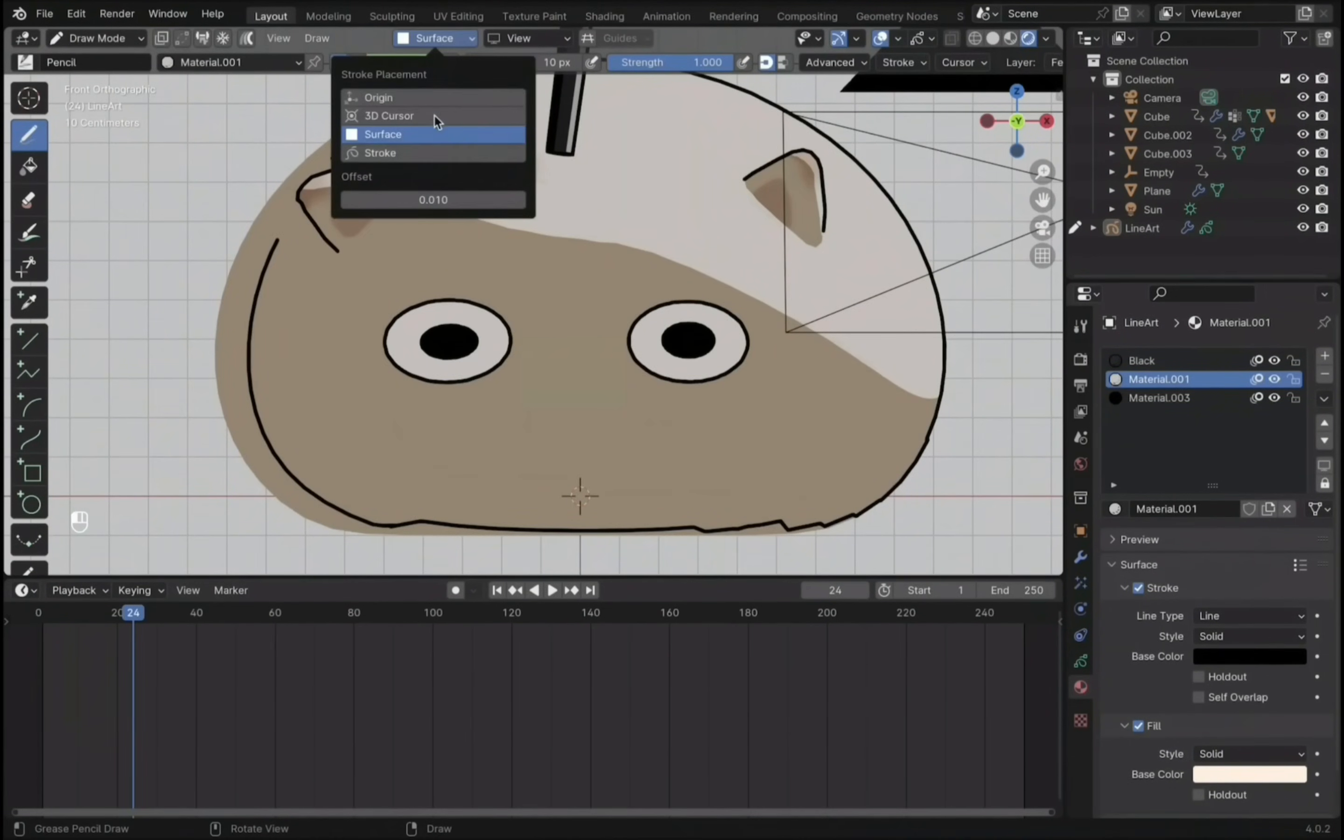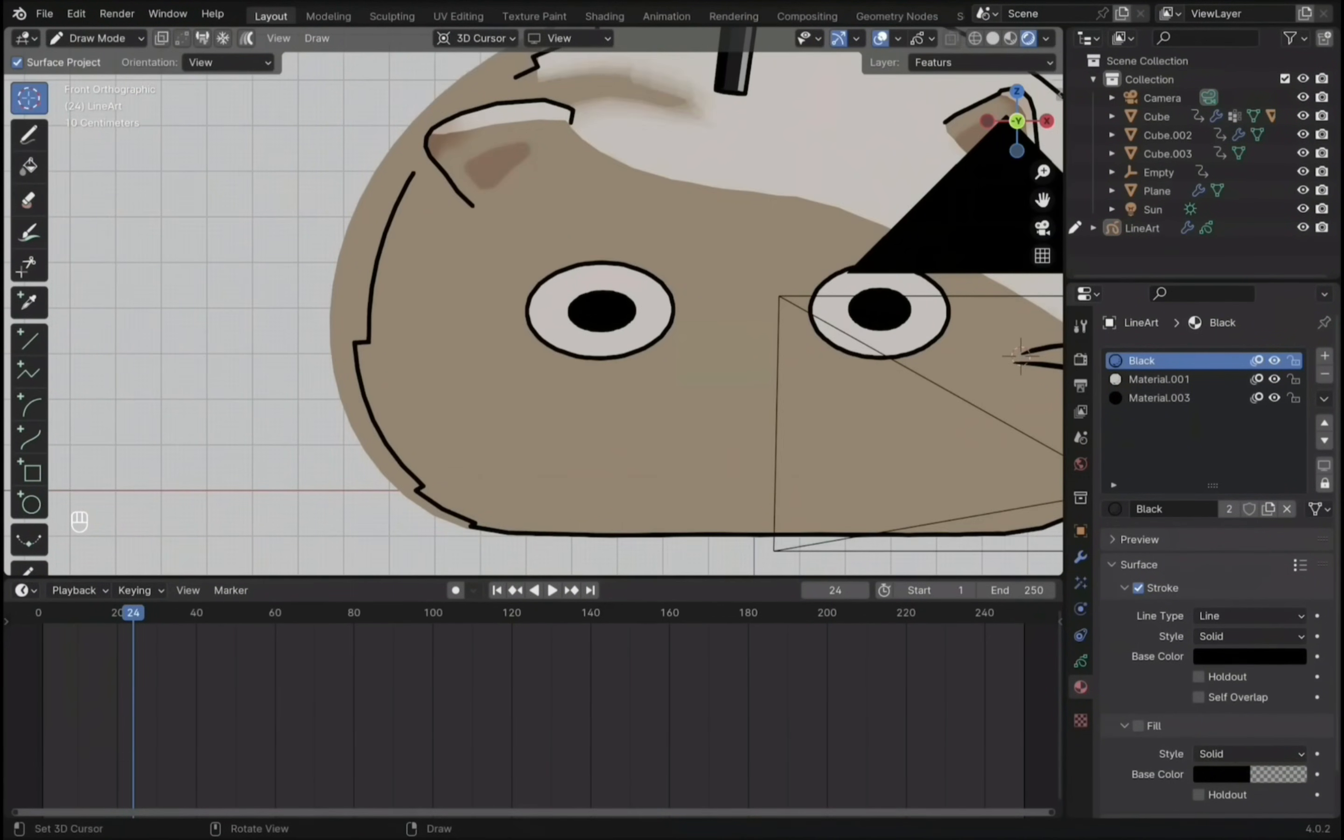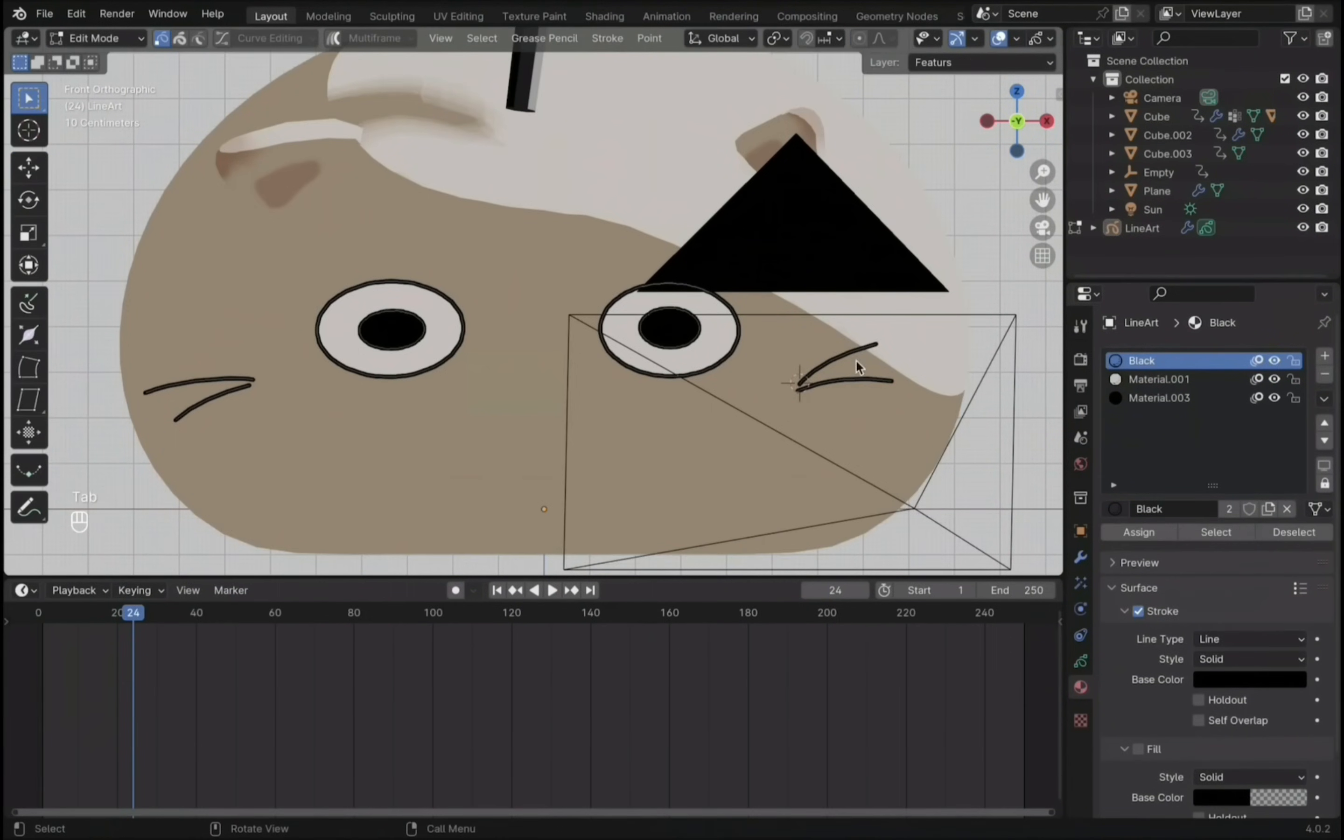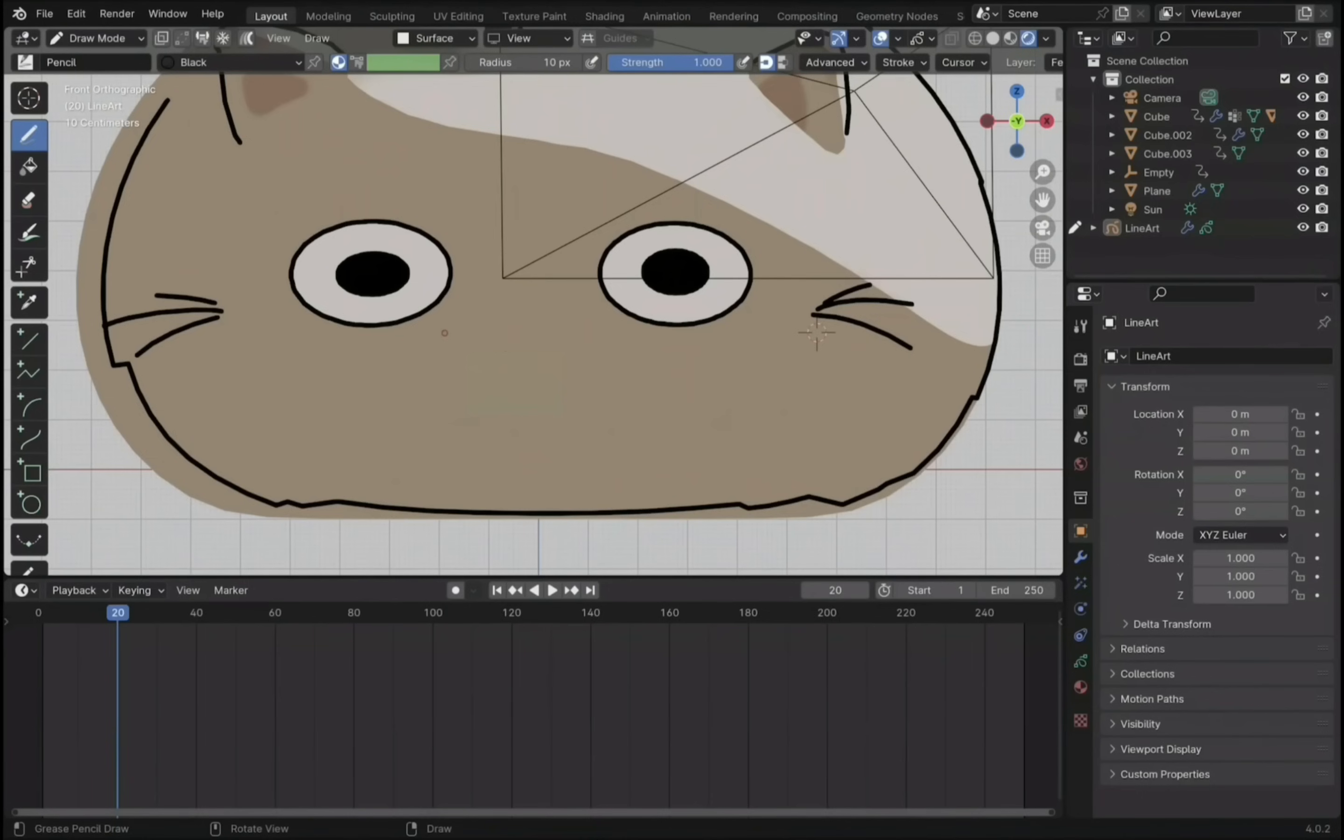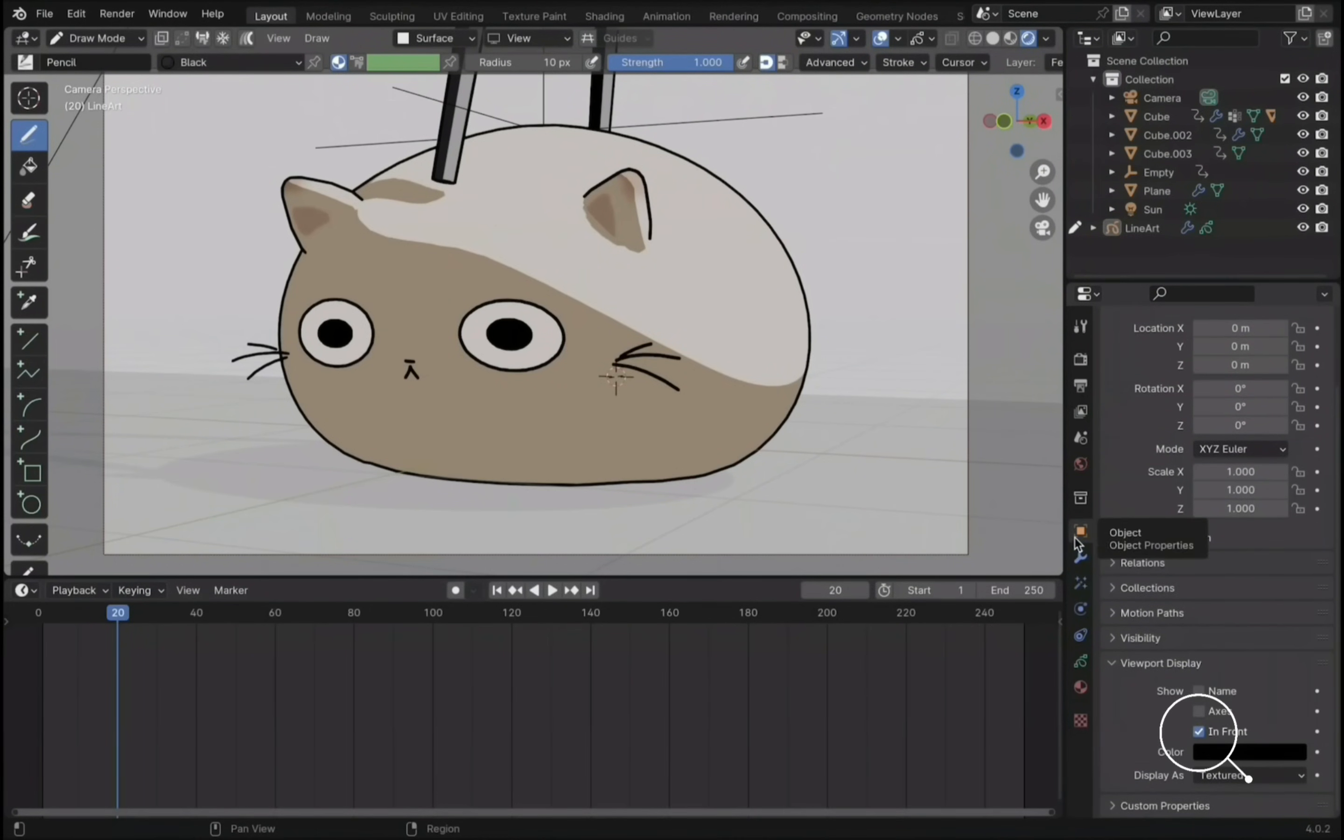Then for the whiskers, change from Surface to 3D Cursor and place the cursor into the face. You can turn on Use Pressure to get this effect or create straighter whiskers without it. Of course, we can't forget the mouth. Also make sure to check in front, since during animation the grease pencil can disappear behind the mesh.